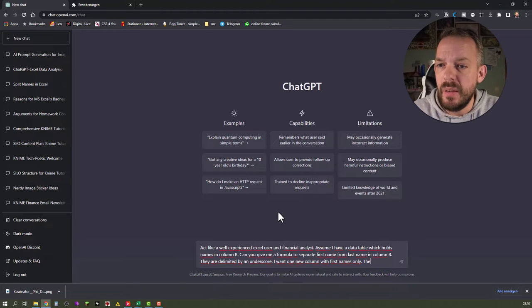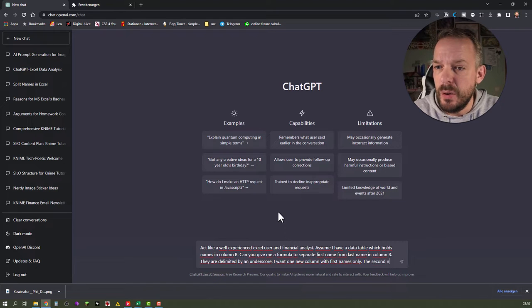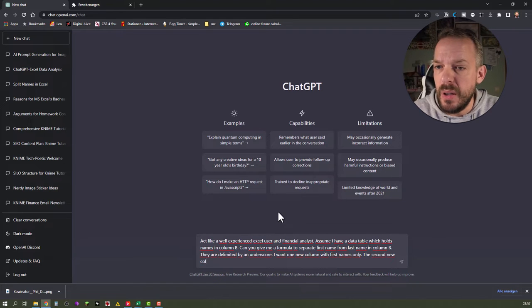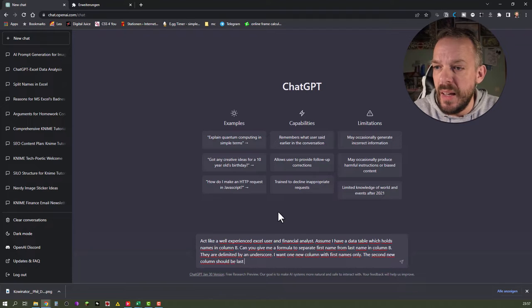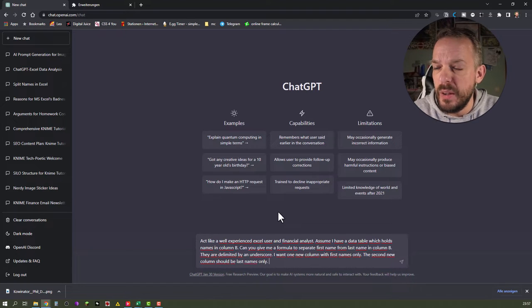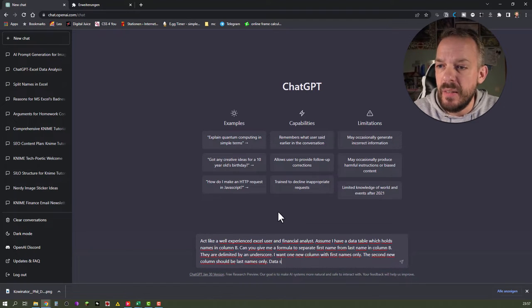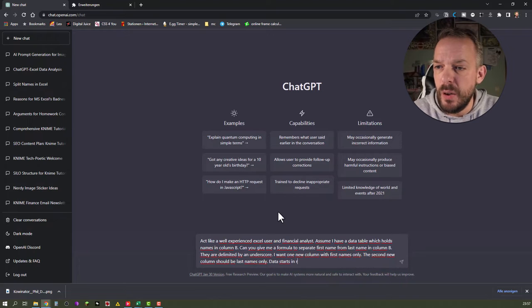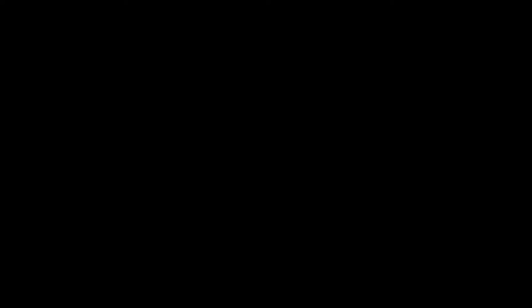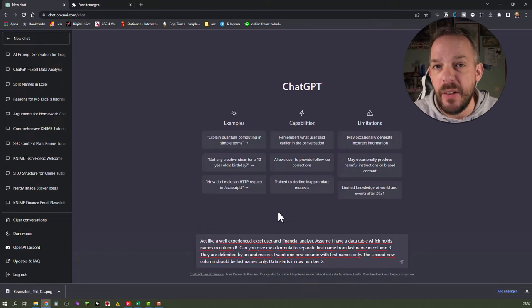I want one new column with first names only. The second new column should be last names only. Data starts in row number two. So you basically talk to it about the problem and describe it as well as you can and then let's see what it comes up with. Hit enter.